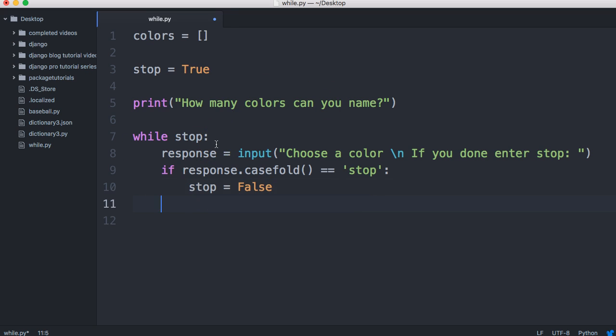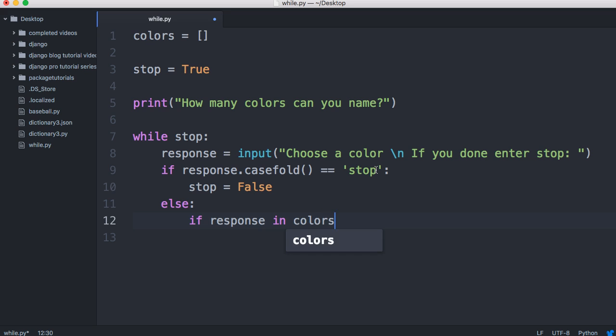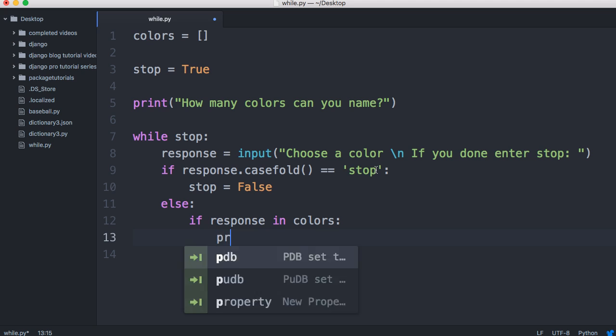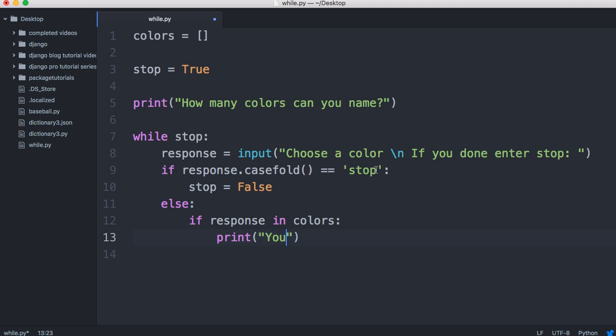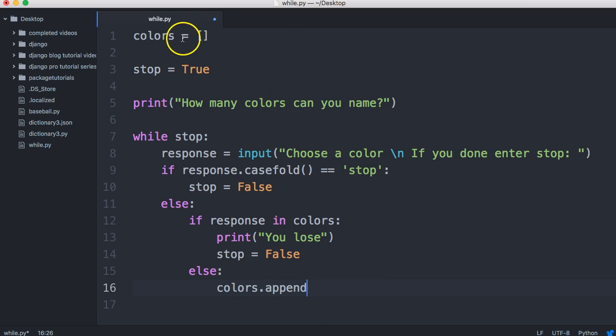Then down here, we're going to do an else statement. Because if it's not matching stop, then we're going to just continue on with our program. What I want to do in our game is if the user already picked a color, then the game stops because they lost or something like that. We'll do a, if response in colors, use colors. Then we're going to do a print, you lose. And then we're going to do a stop is equal to false. And then we'll do else down here. And we'll go colors. And we're going to append the color the user picked to our empty list up here. We'll do a response.